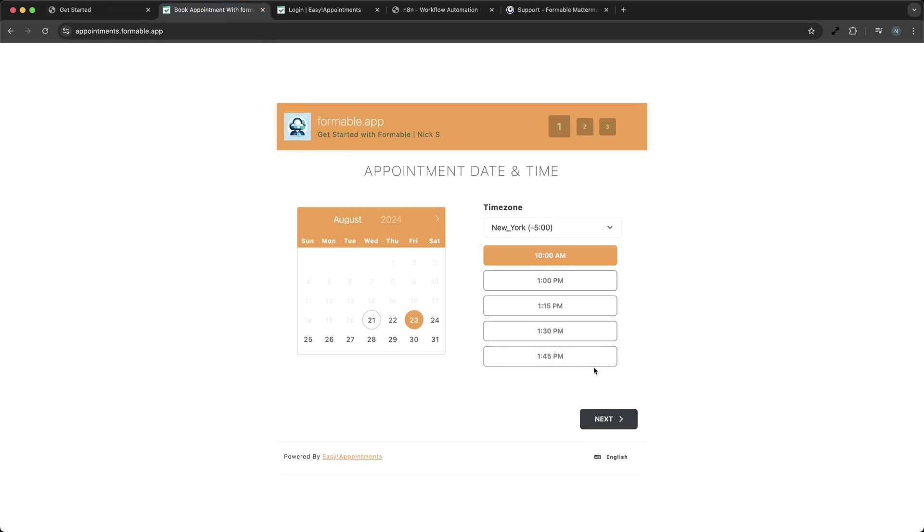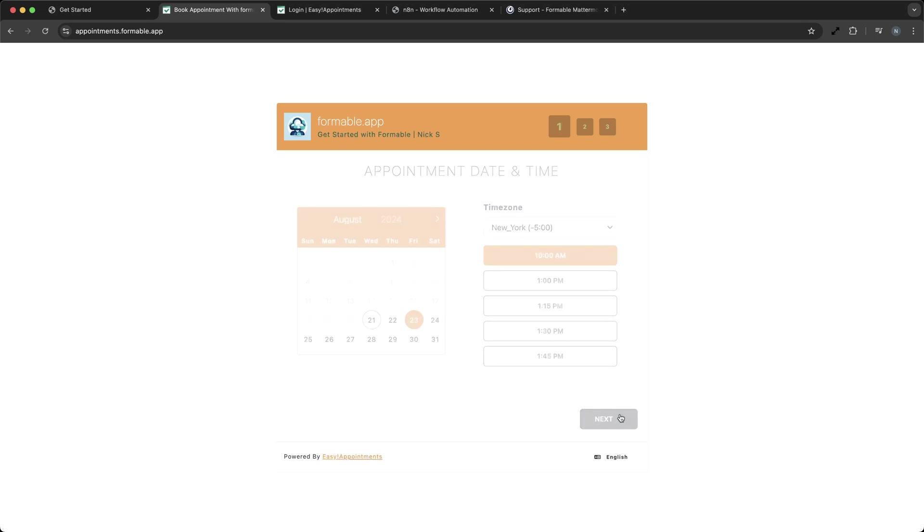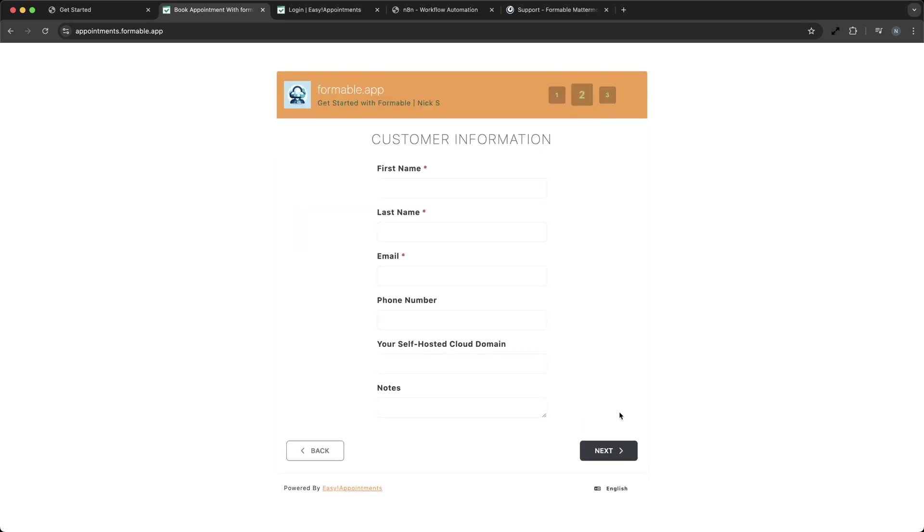With Easy Appointments, you can set up booking slots where clients can reserve time with you based on your availability. Now, let's dive into the application.